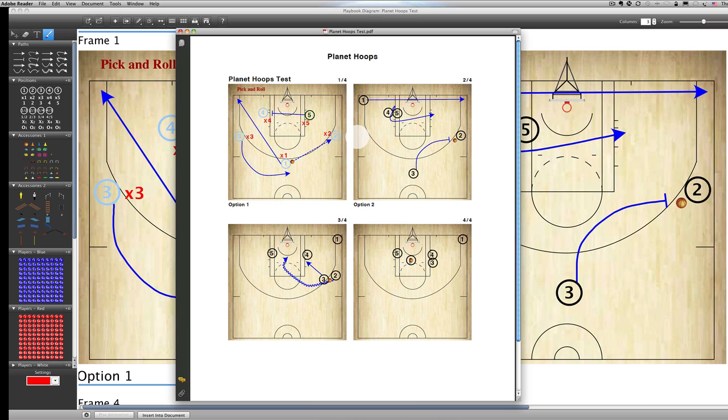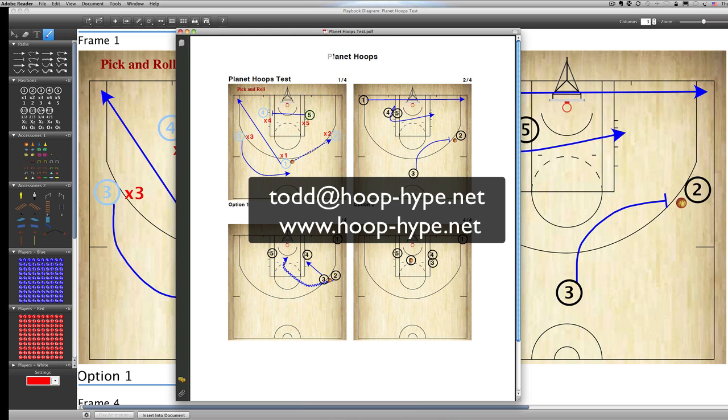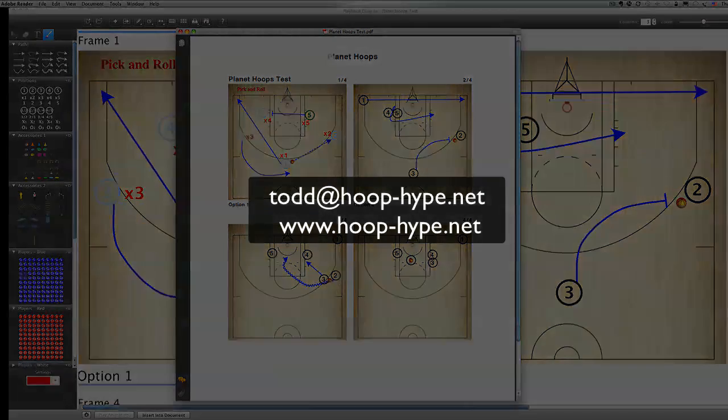So, that's all for today. I hope you enjoyed this. If you want any plays animated or diagrammed, please send me an email. You can send that to Todd at HoopHype.net. Todd at HoopHype.net. There's a hyphen in between the hoop and the hype. Or you can send me a message here on YouTube through my YouTube Planet Hoops page. Again, thank you for watching. Please stay in touch. Send us your feedback. And we hope to hear from you. Thanks very much. Have a great day.